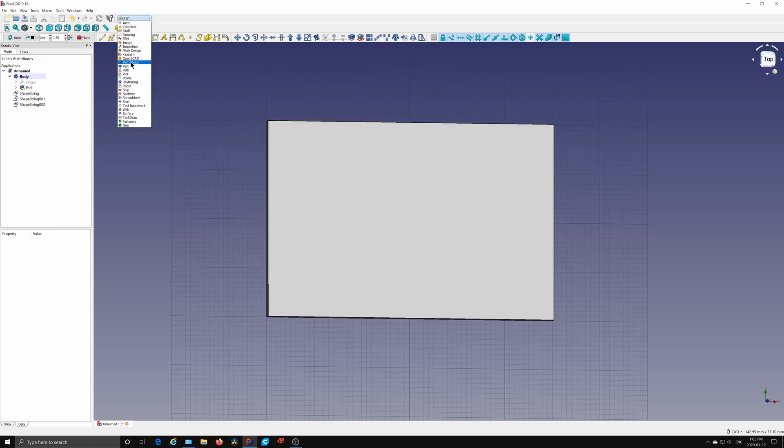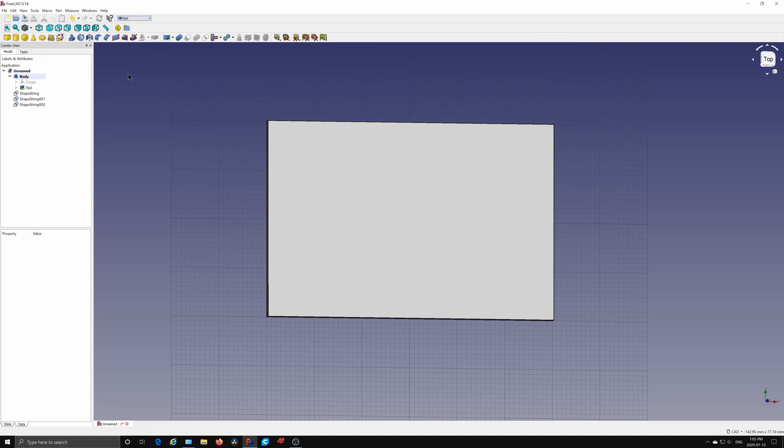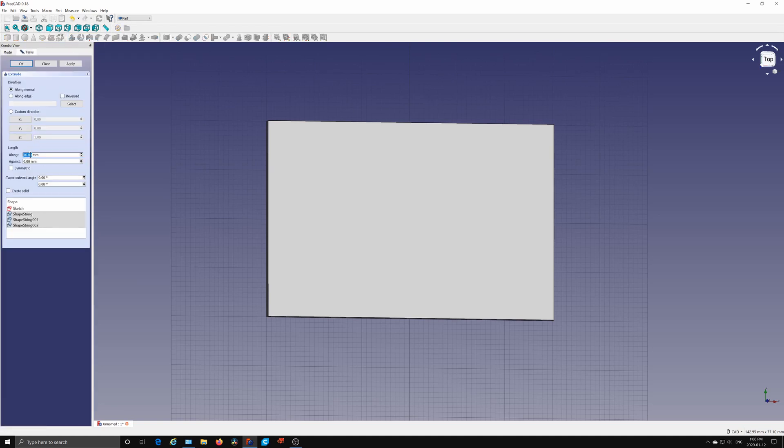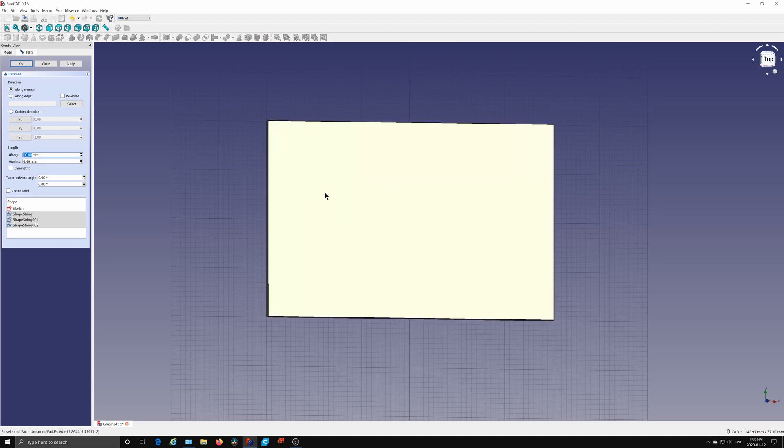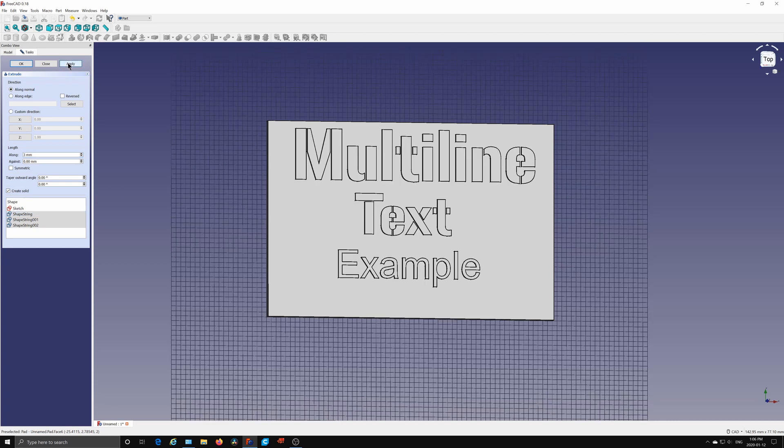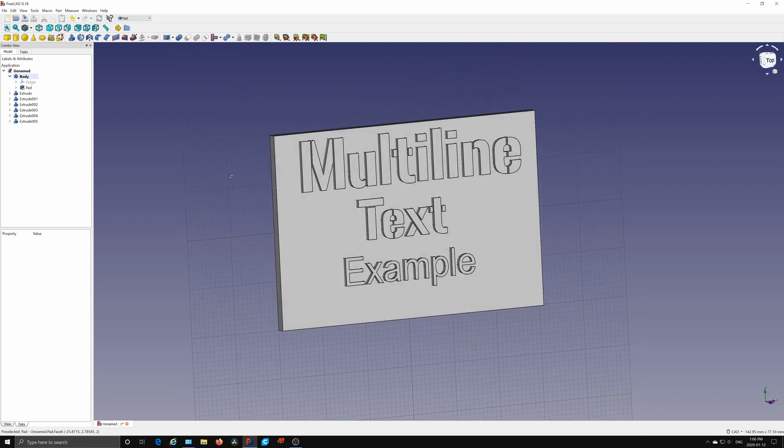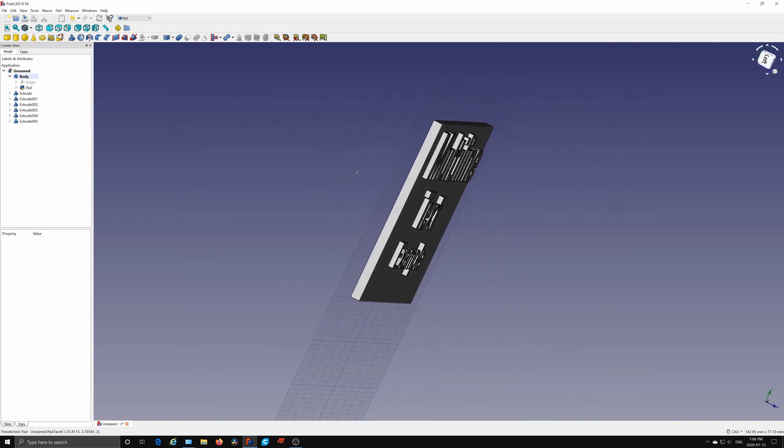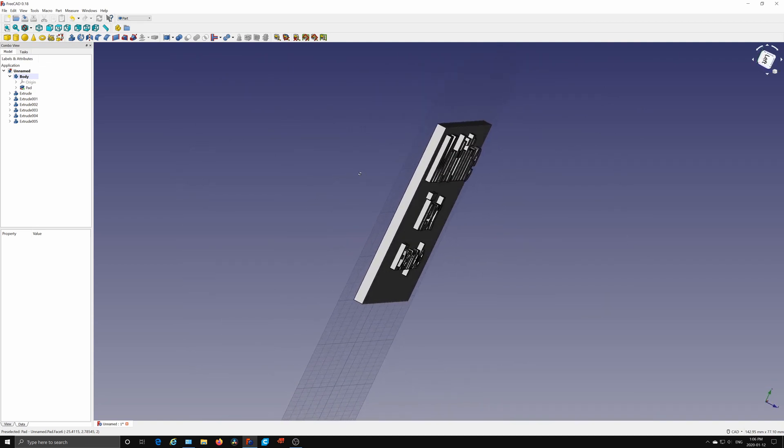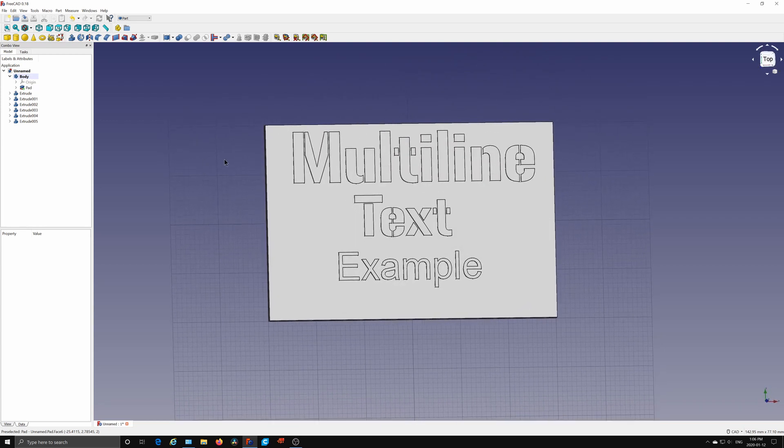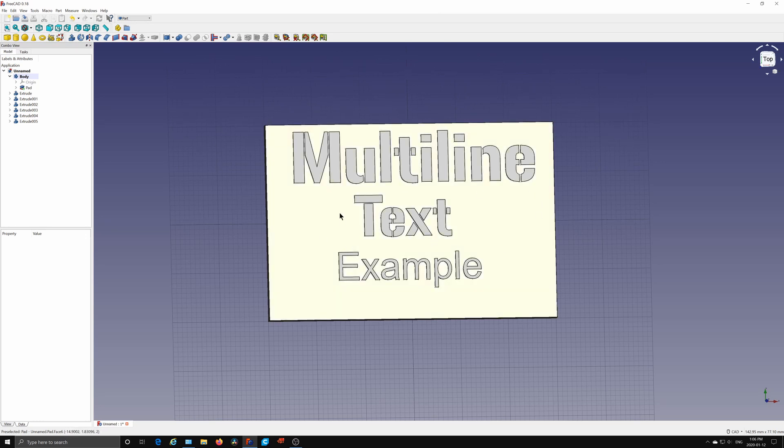The same for shape string 2. So if you flip that over, you can see that attached to the back of the rectangle now. Now I want to extrude that. So let's go to the part workbench. You can click control and select all three of those, or however you want to select all three shape strings. And then under this blue button, extrude a selected sketch, click that. Because my rectangle pad is only two millimeters thick, I'm only going to make the text three millimeters high. I'm going to create a solid, and click OK.